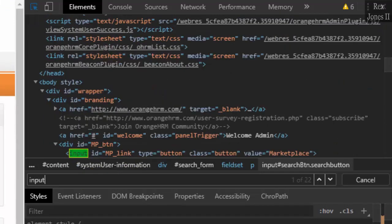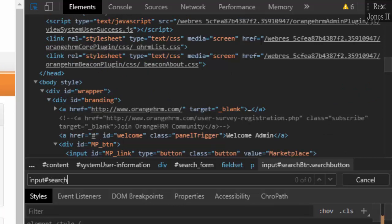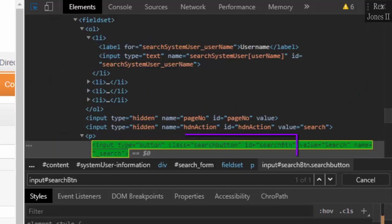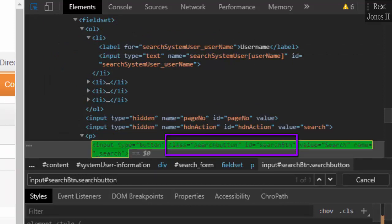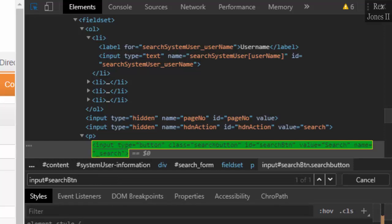It combines the ID and class attributes. Input hashtag search BTN dot search-button and we have our element. However, only one attribute is sufficient if it contains a unique value. We can also find an element using ID or class without writing a tag name like hashtag search BTN, but it is best to include the tag name.